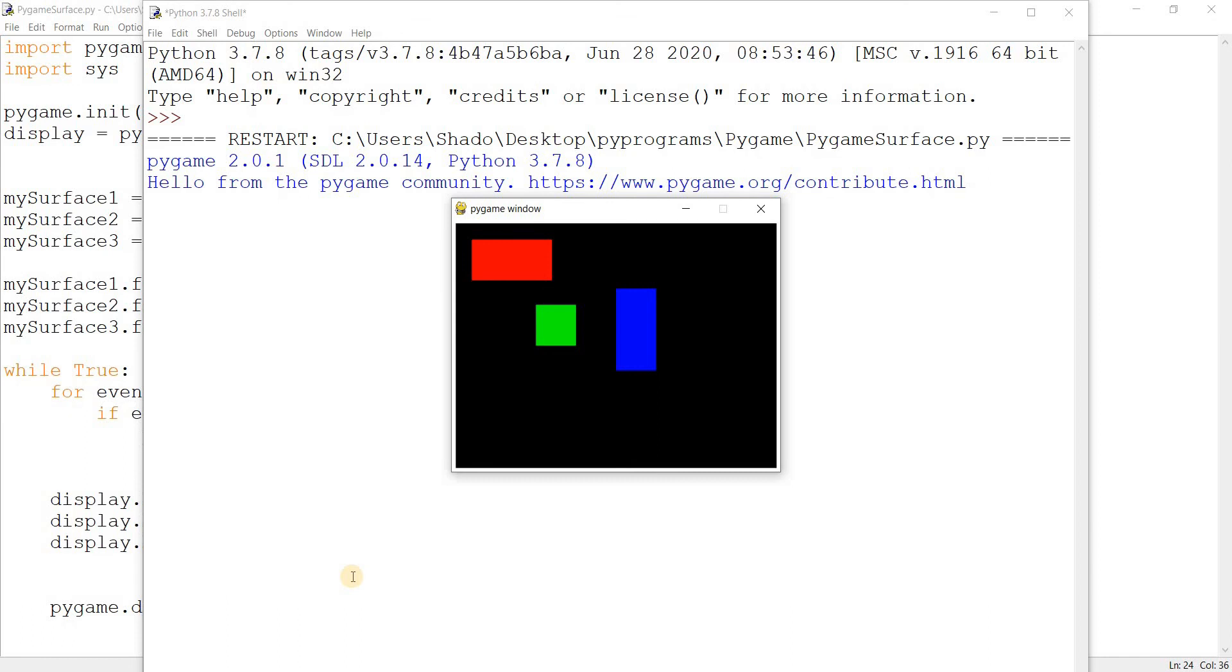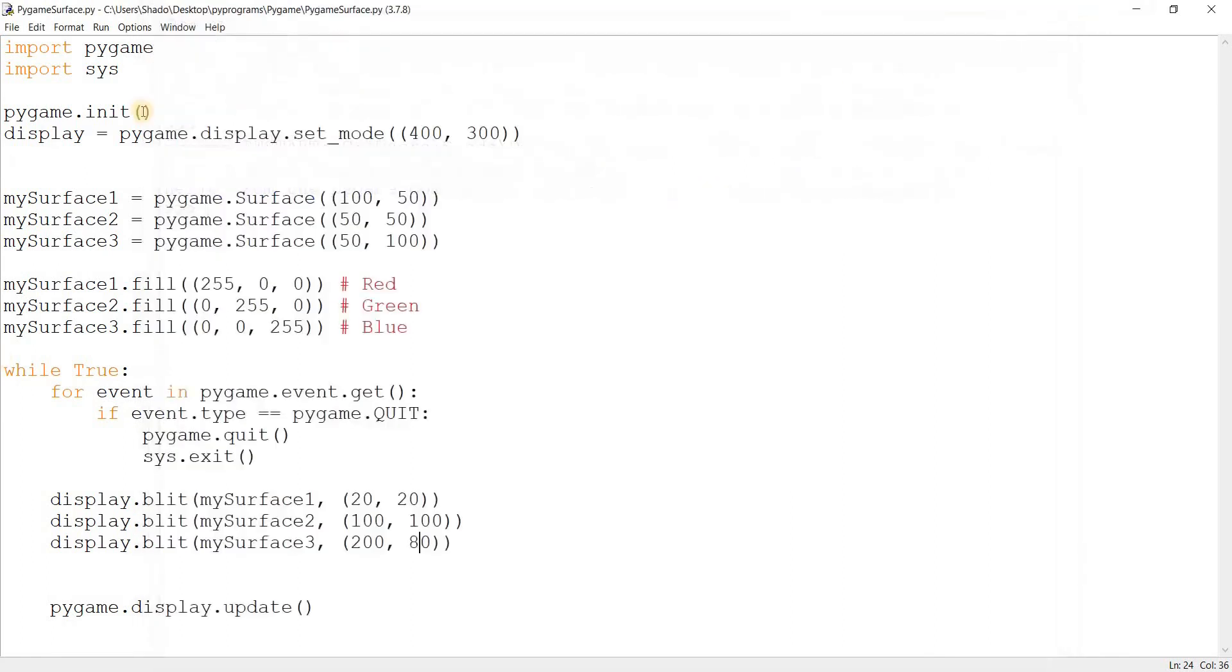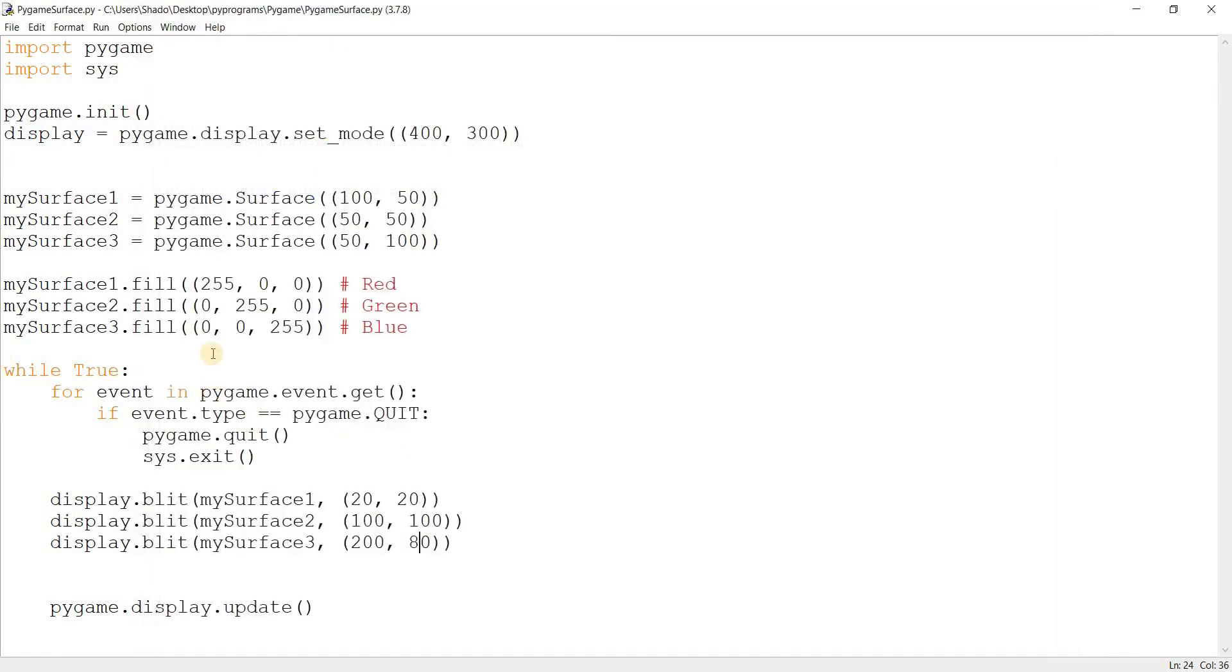From my experience, we don't usually use surfaces all that much in the way that I'm teaching you guys right now. But what we most certainly do use surfaces for is when we're loading images and in text and stuff. So they are very important.